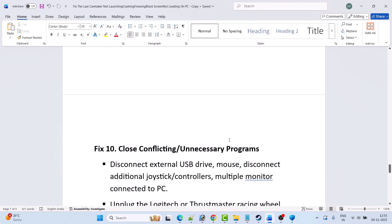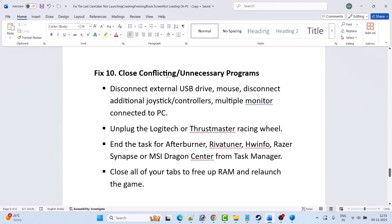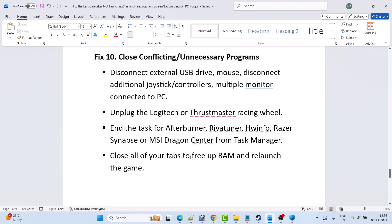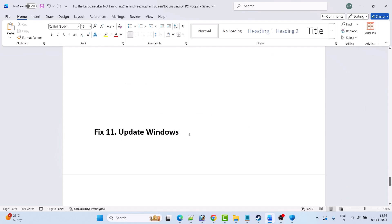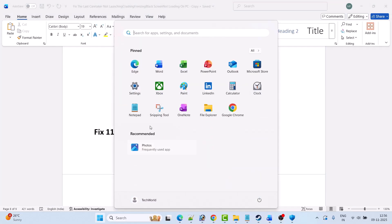Fix 10 is to close conflicting or unnecessary programs. Disconnect external USB drives, additional joystick controllers, and multiple monitors. Unplug any Logitech or Thrustmaster racing wheels. In Task Manager, close MSI Afterburner, RivaTuner, HWiNFO, Razer Synapse, or MSI Dragon Center. Close all browser tabs to free up RAM, then relaunch the game and check.